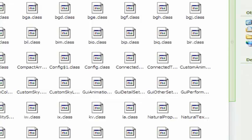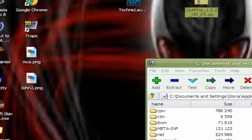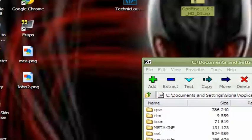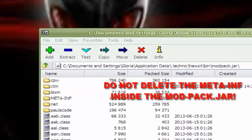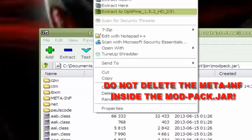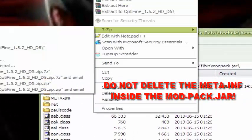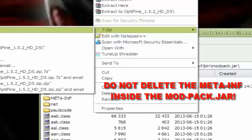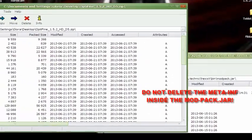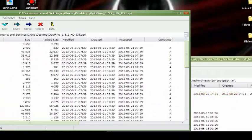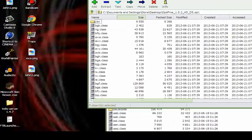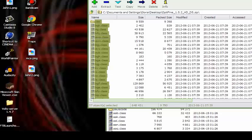Open up your Optifine. The download will be down in the description below. Do not delete your meta-inf. Whatever you do, never delete that meta-inf that's inside the modpack.